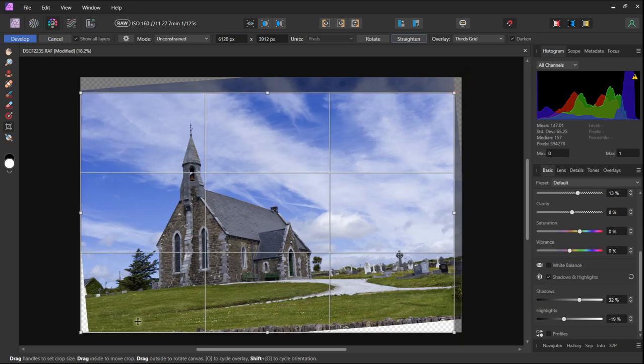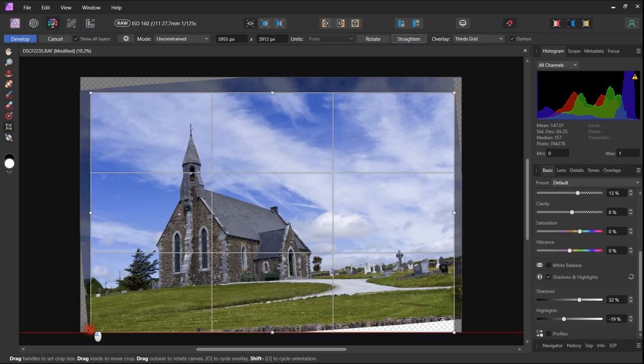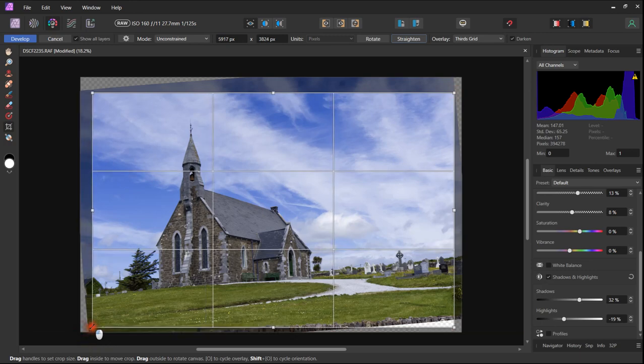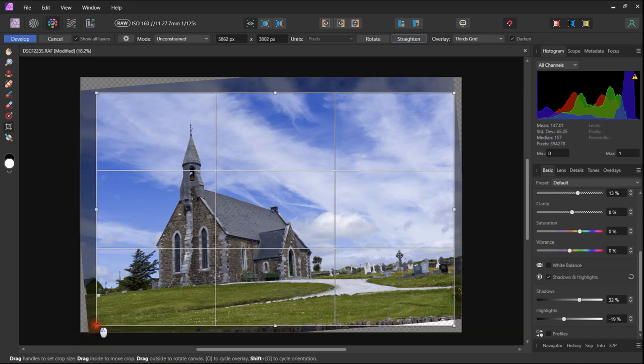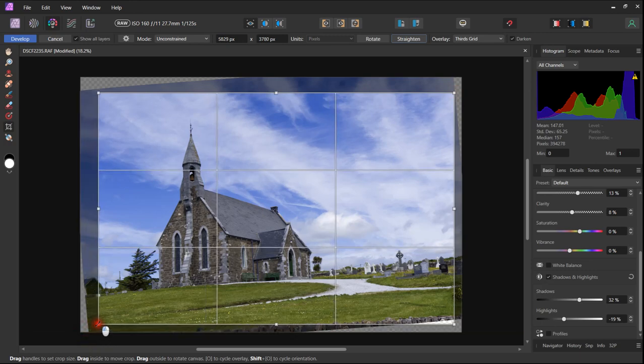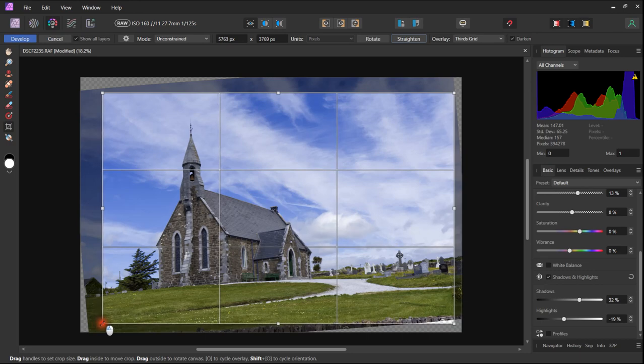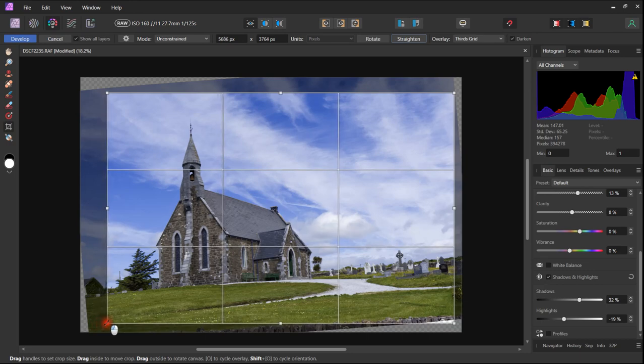We now need to move the edges and remove distractions around the edges. This includes the building and white stone on the left hand side which is now outside of the cropped area.